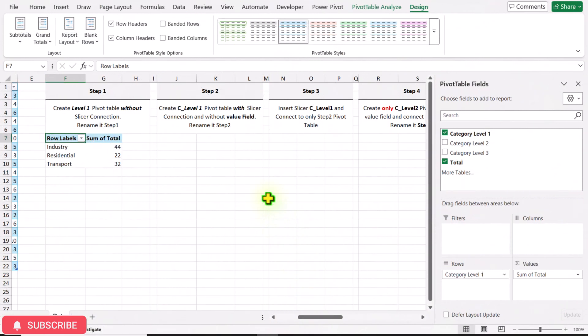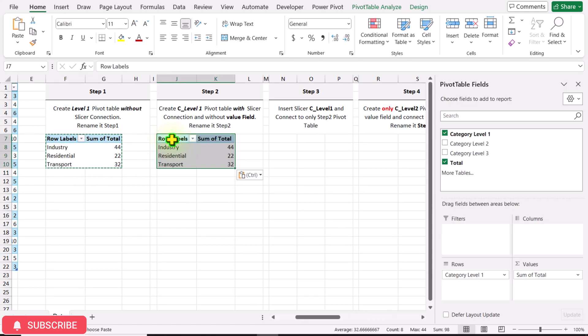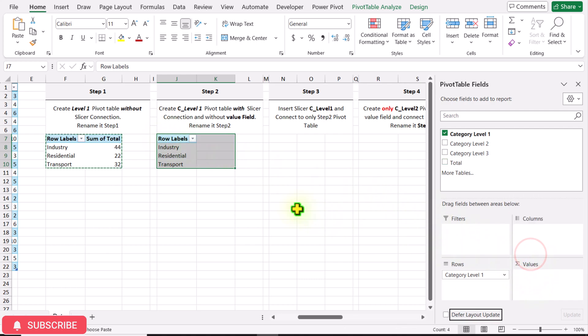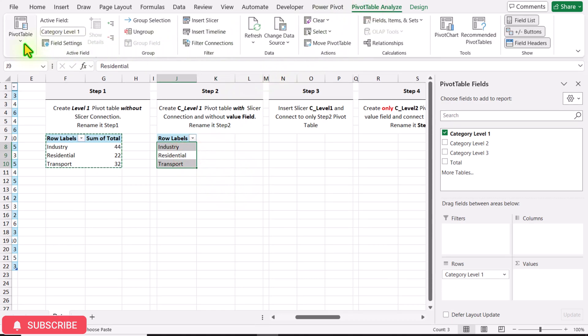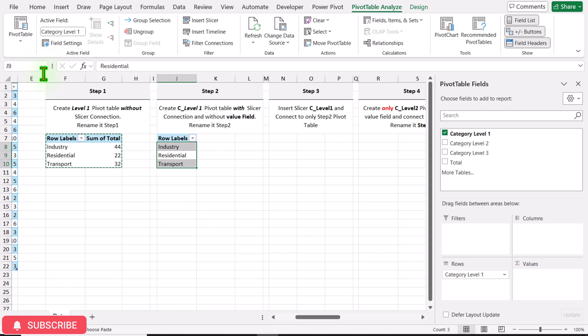In Step 2, we need to create a Level 1 pivot table with slicer connection but without a values field. Instead of creating a new pivot table, simply select the entire pivot table, hit Ctrl+C, and paste it with Ctrl+V. Remove the values field, then click on PivotTable Analyze and rename this pivot table as Step 2.